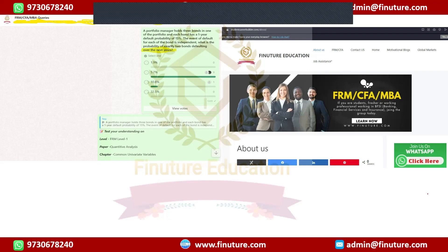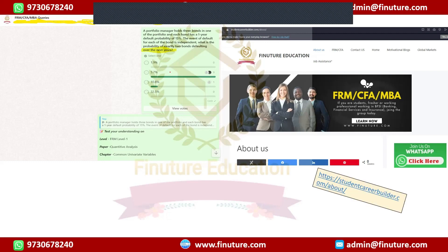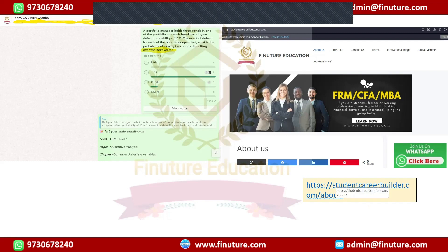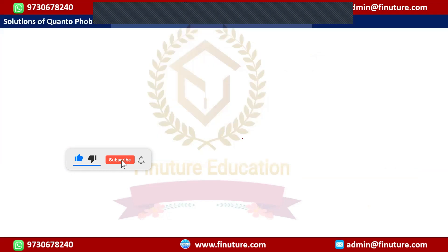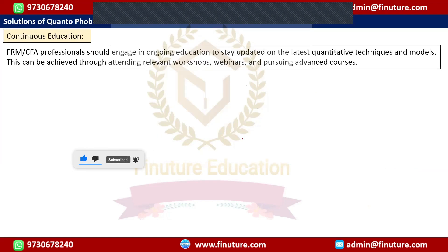If you want to join this WhatsApp group, visit studentcareerbuilder.com. On the right-hand side you'll find a link to get in touch with our team over WhatsApp and they'll help you get added to the group to interact, learn, and build your concepts. The link will also be mentioned in the comment box.